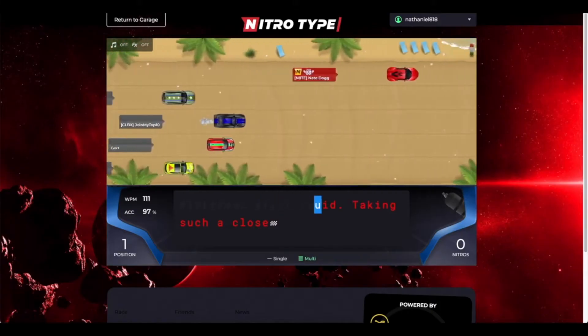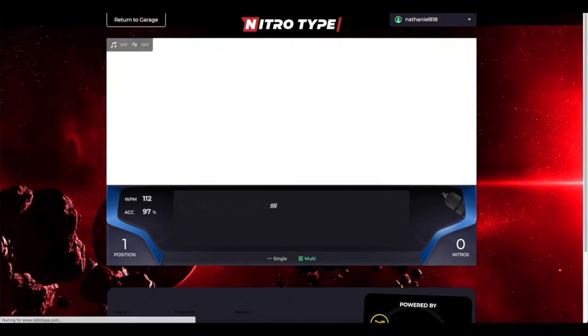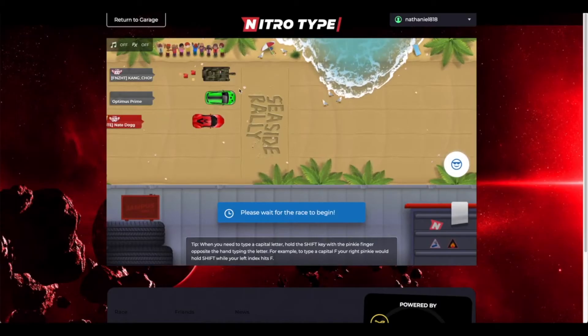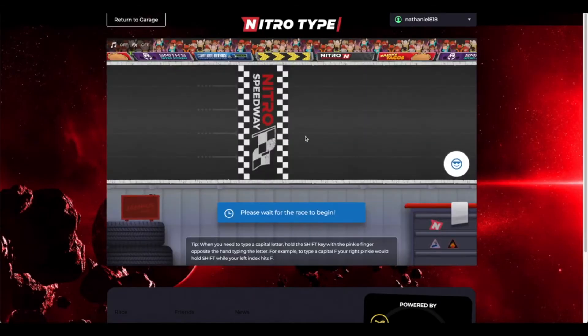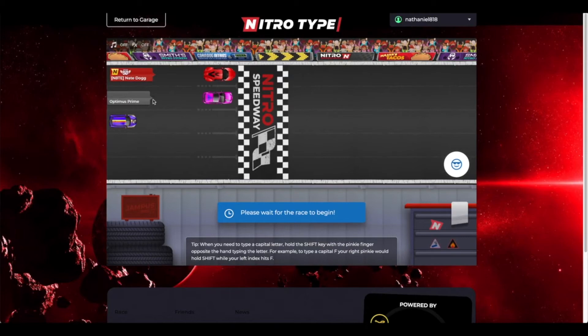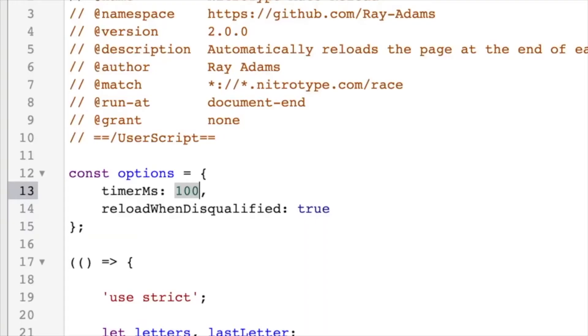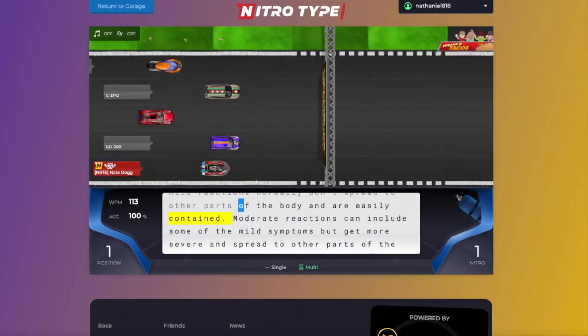The auto-reload hack saves a ton of time so you don't have to wait for the loading or stats screen to display. This helps if you're trying to session and get a lot of races done in a short period of time. You can easily adjust how fast it reloads by editing the script. One being the fastest and a thousand being one second delay.